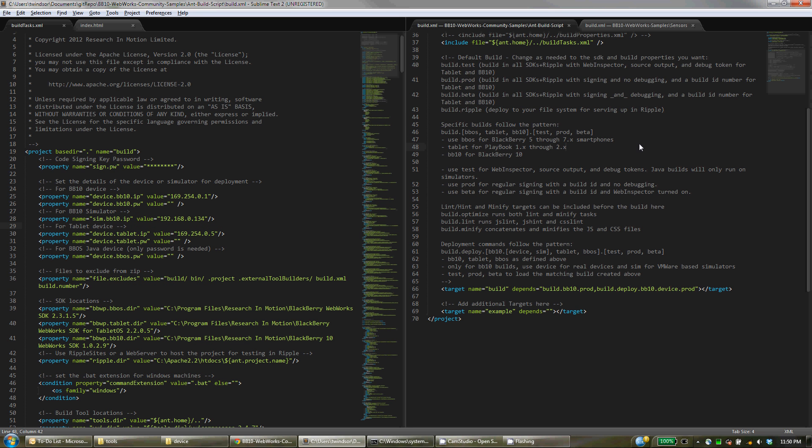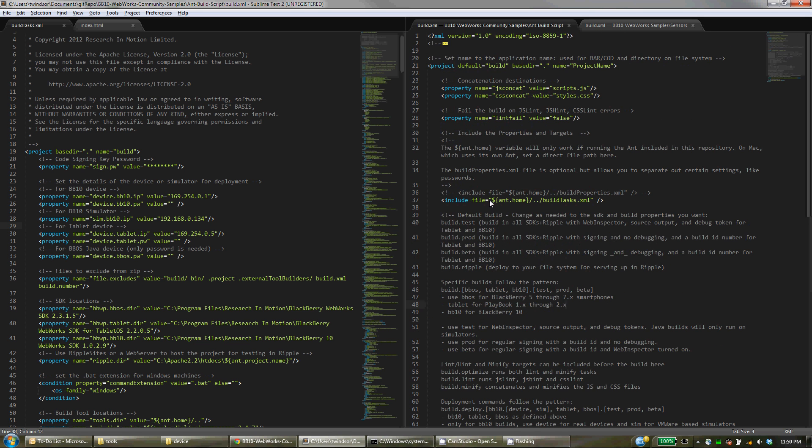On Mac, Ant is already pre-built in and already knows all the setups provided that you need to do. But that is why there is a difference between using this AntHome value that we've set locally on Windows versus Mac. And that's really all the setup that you need to do.